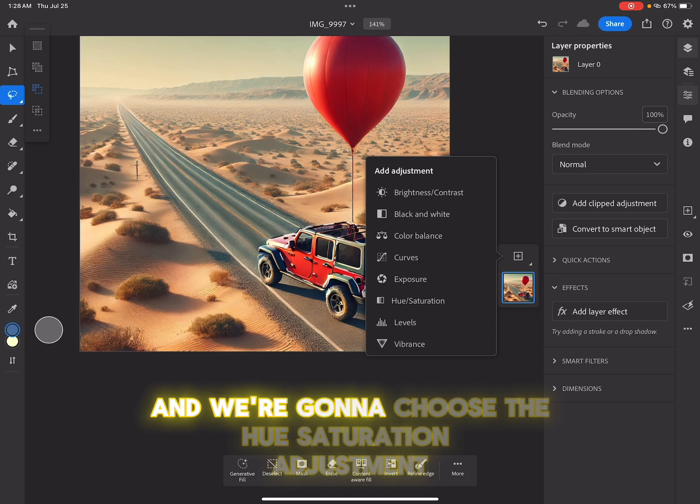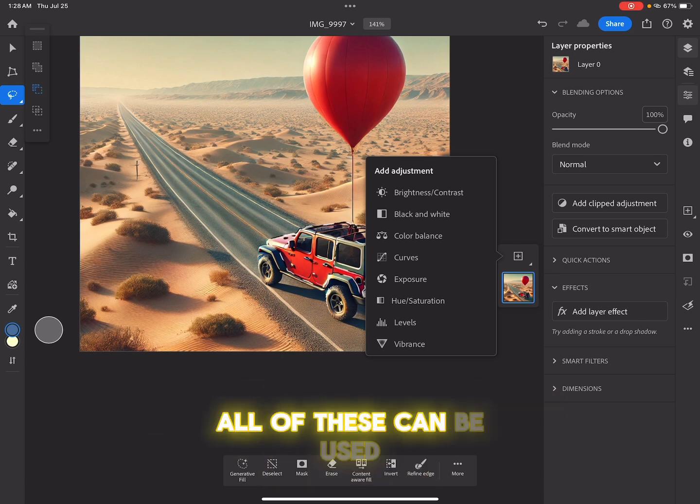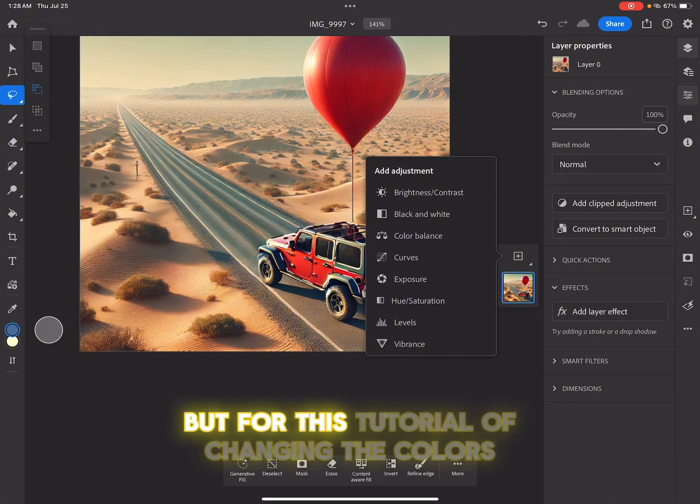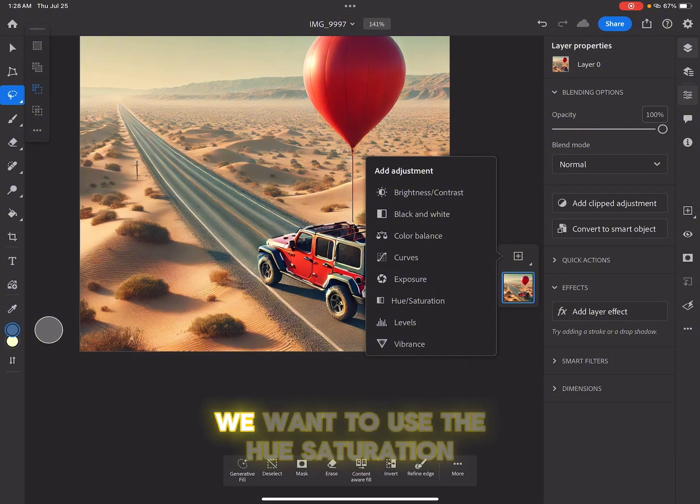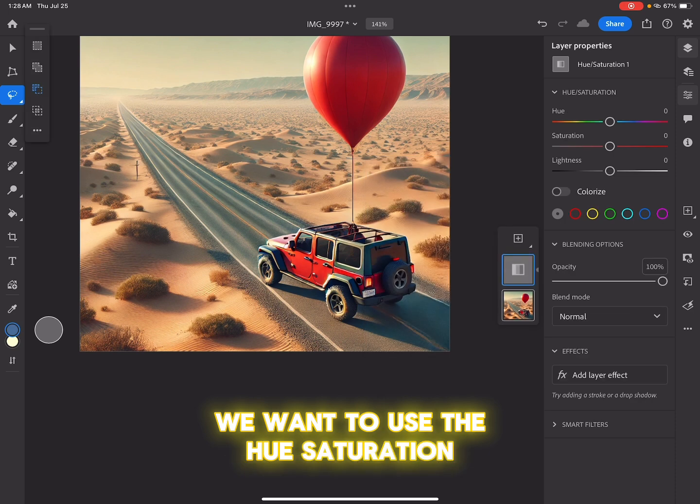And we're going to choose the hue saturation adjustment. All of these can be used, but for this tutorial of changing the colors, we want to use hue saturation.